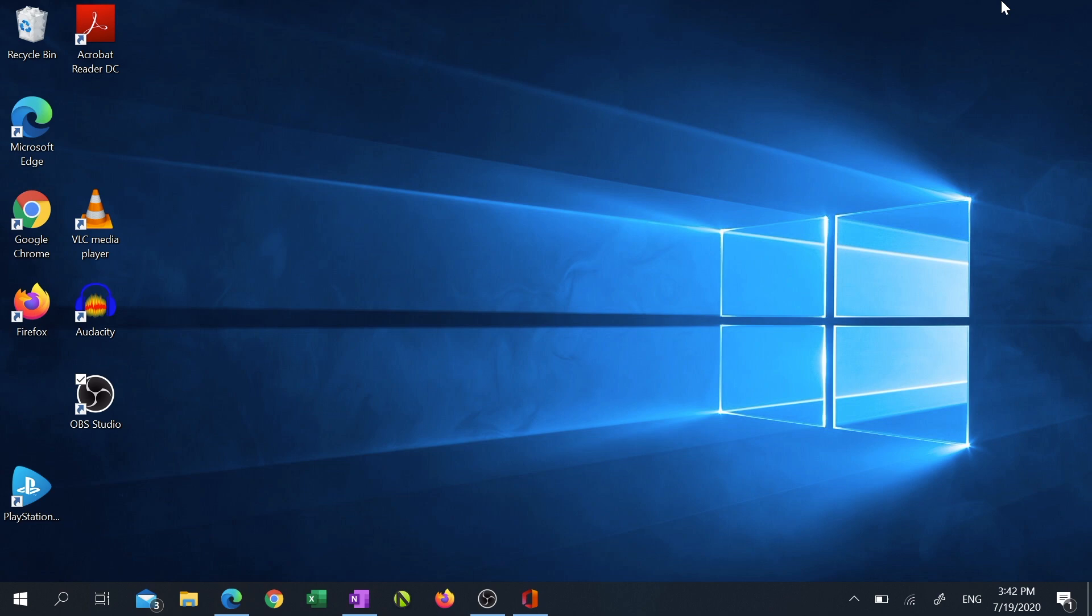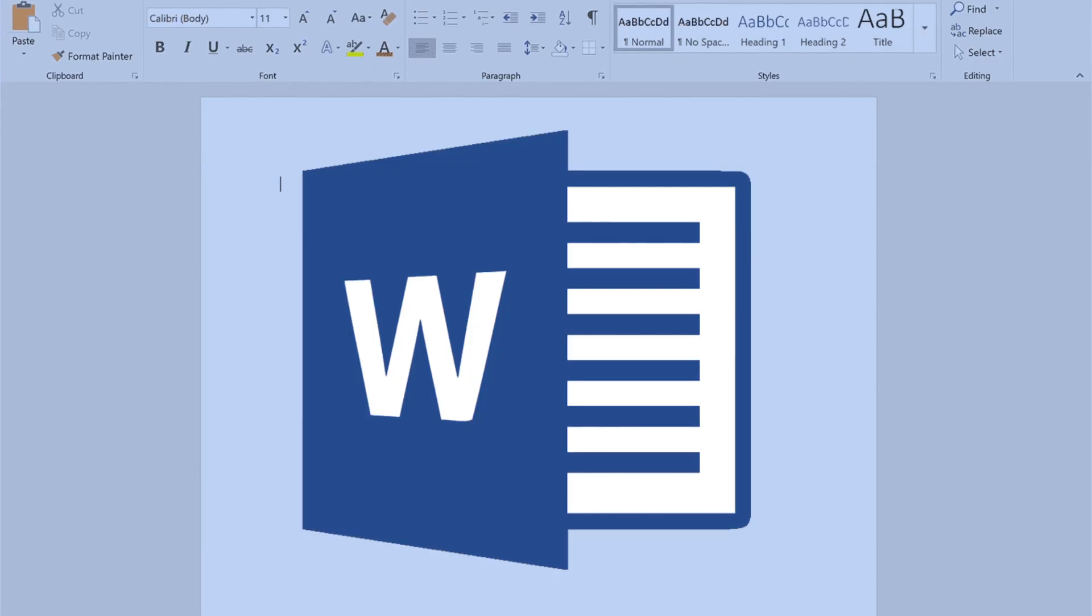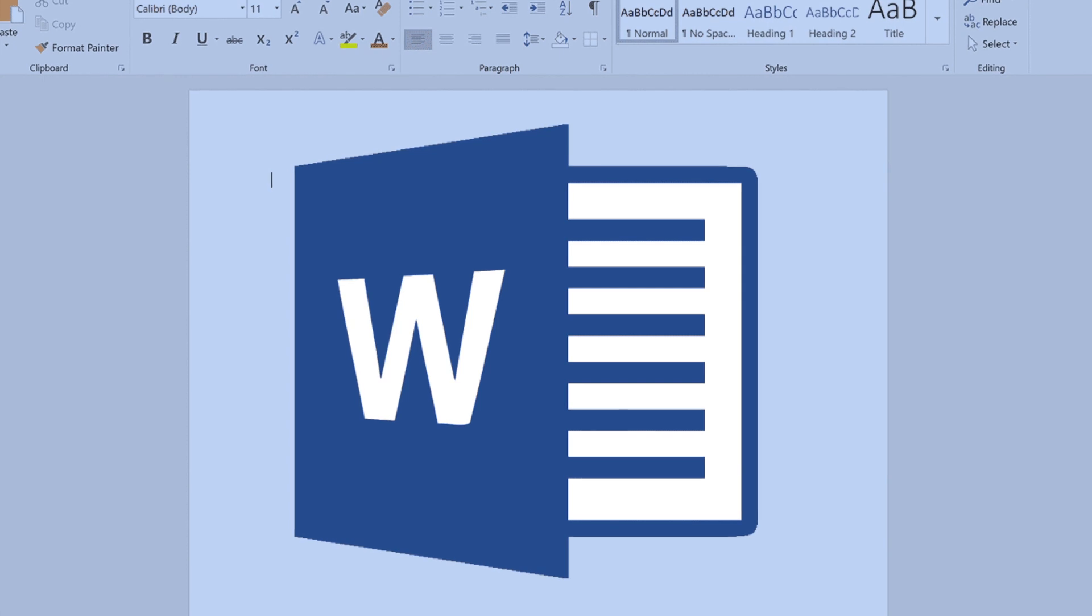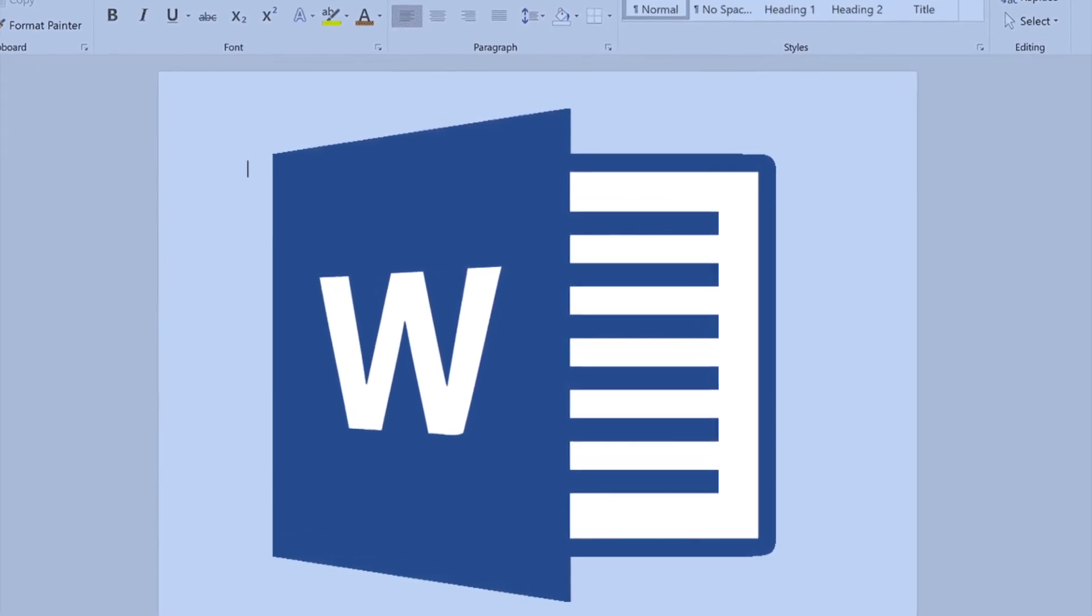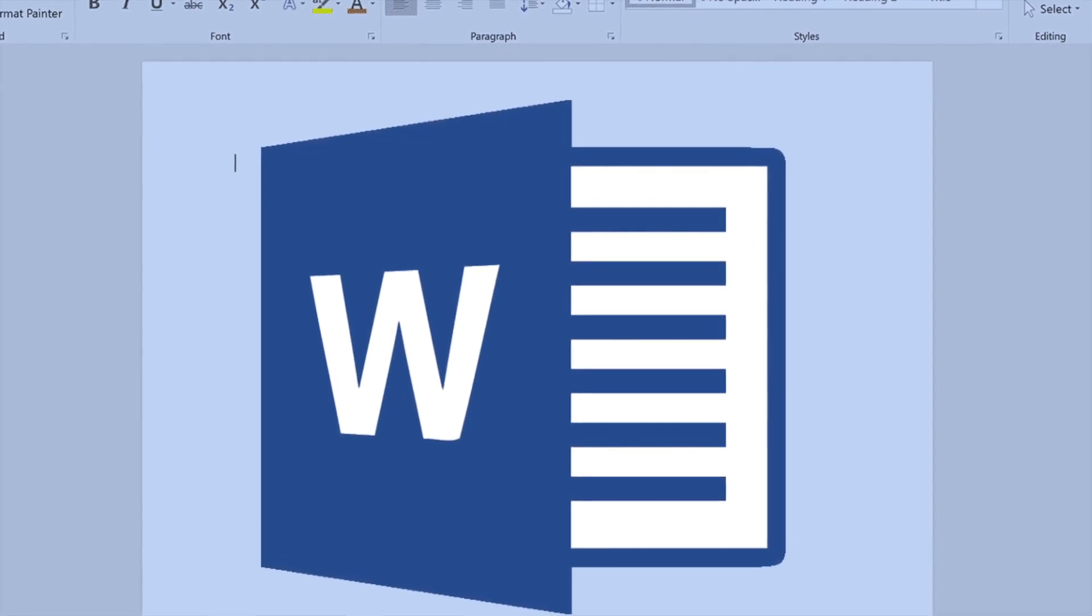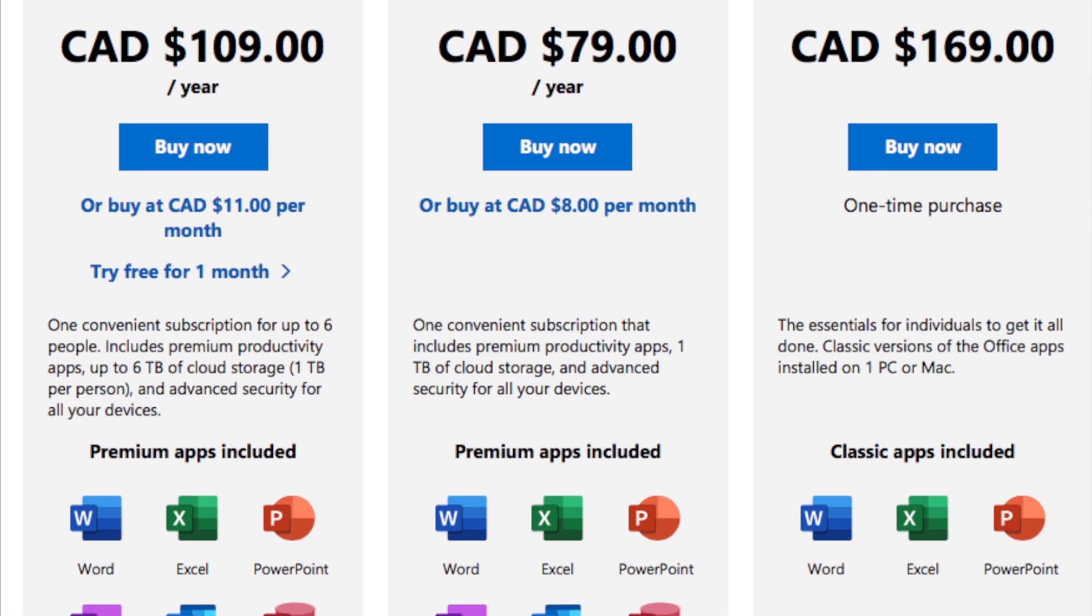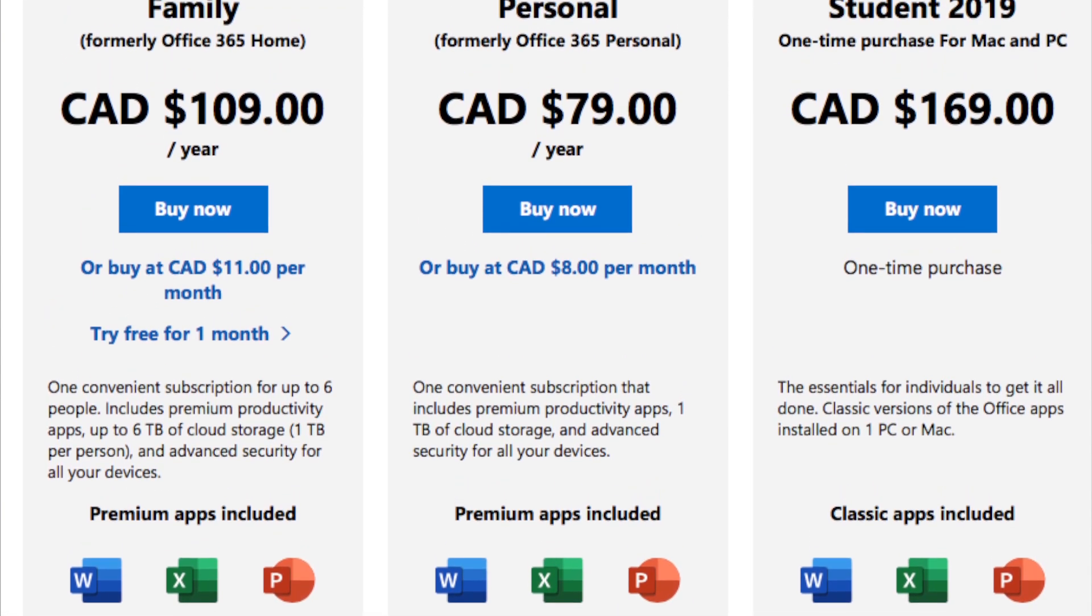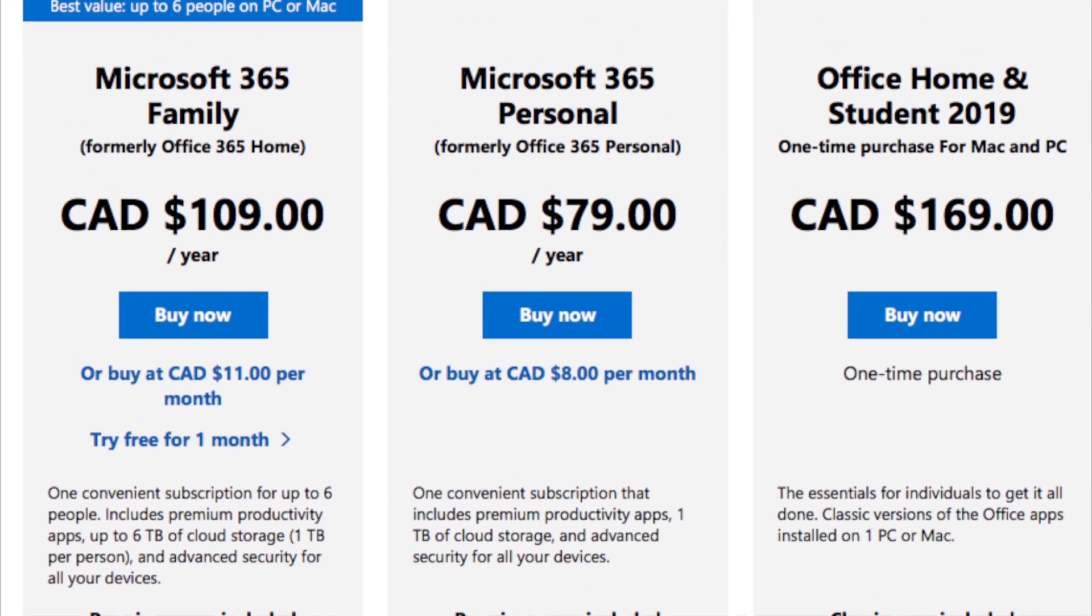Even though there are a lot of word processing programs out there, Google Docs, Libra Office Writer, WordPerfect, pen and paper, MS Word is still a very popular option and used by a lot of businesses, institutions, and individuals. It's intuitive, support for it is easy to find, but the product comes with a heavy price tag, $169 Canadian for a one-time purchase, and either $79 or $109 per year for an Office 365 subscription.